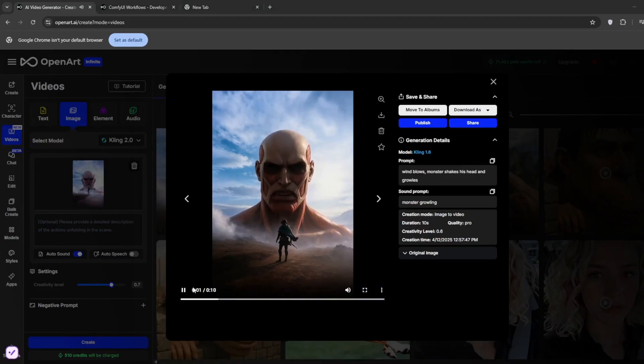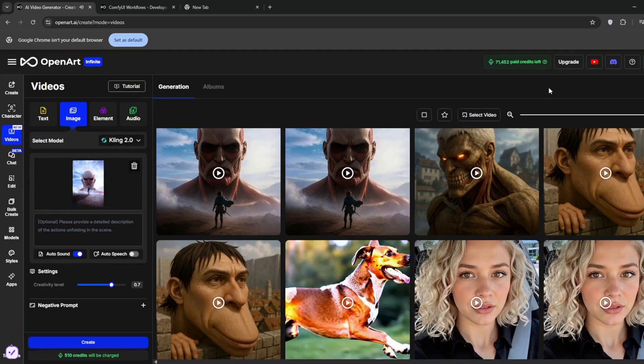So this is the result that we got. As you can see, it did a very good job. Remember all in the same platform, nothing complex, just simply prompts, but as you will see, it gets better.